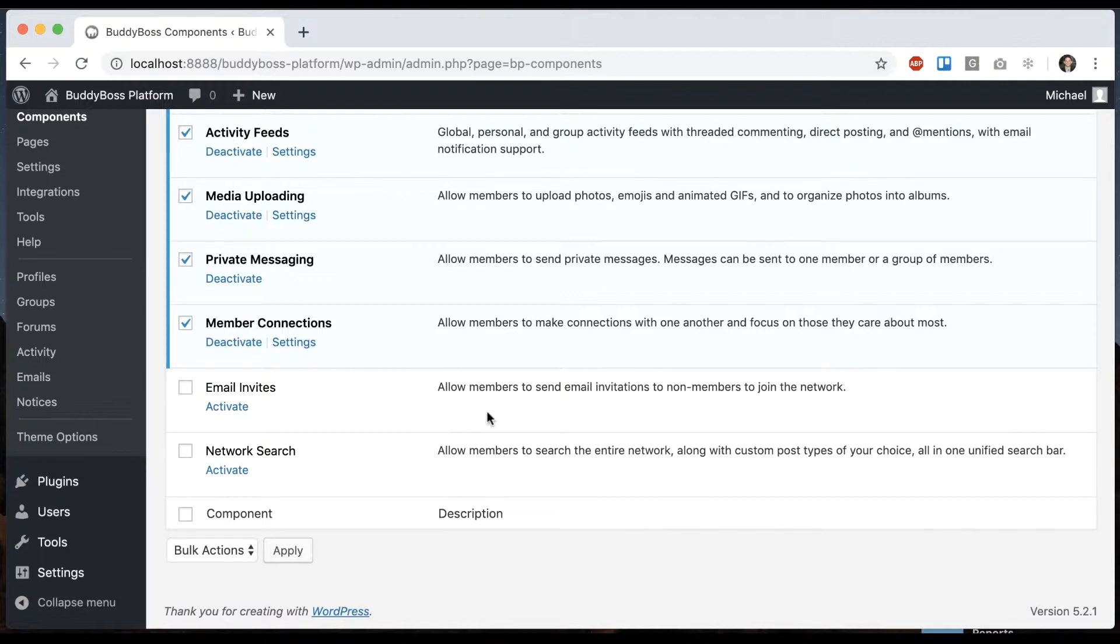So you might want to have your users invite their friends to join or you could even make your whole network private and have registrations only through invites.